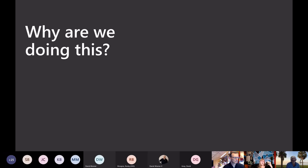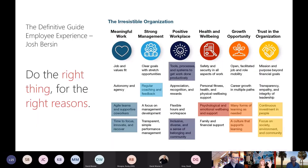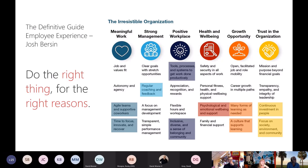Now, why are we doing this? Josh Bersin is actually quite brilliant when he talks about the irresistible organization — it's about doing the right thing for the right reasons. Looking at this incredible graphic he has in his articles and white papers, the things that make an organization incredible: most of these things that a community delivers to a company are addressed by that. A lot of those things that help a company become an irresistible organization to work for and to be part of are delivered through communities.